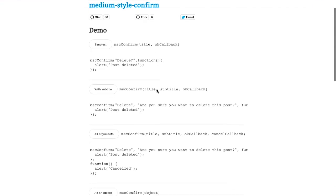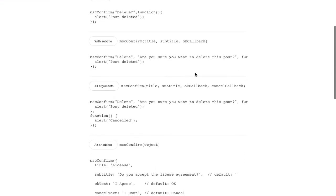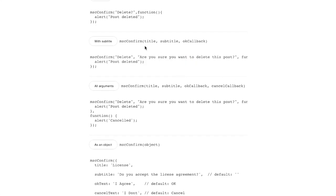So this kind of prettifies that whole situation and makes it look a lot nicer. And you can even do it with a subtitle to add some further clarification saying delete. Are you sure you want to delete this post? And you can say OK or cancel.